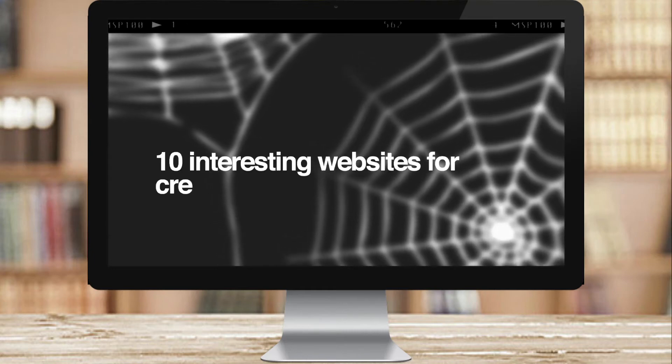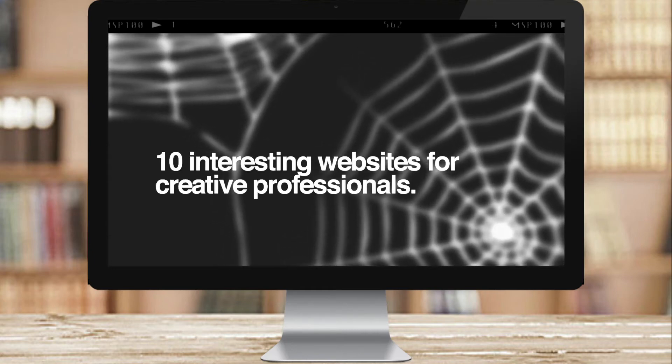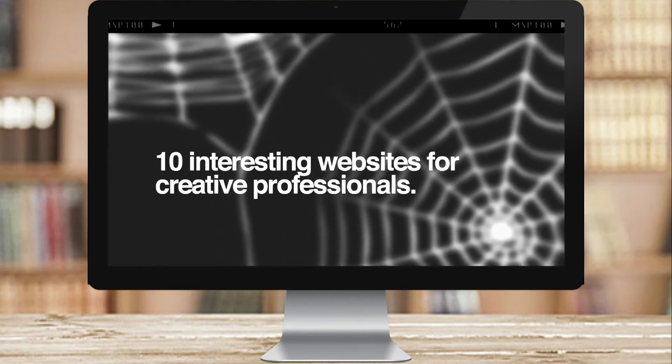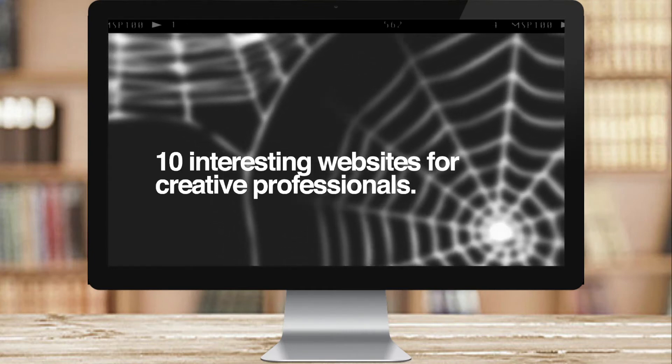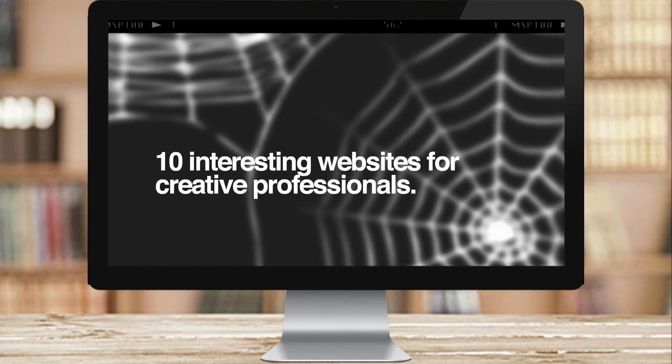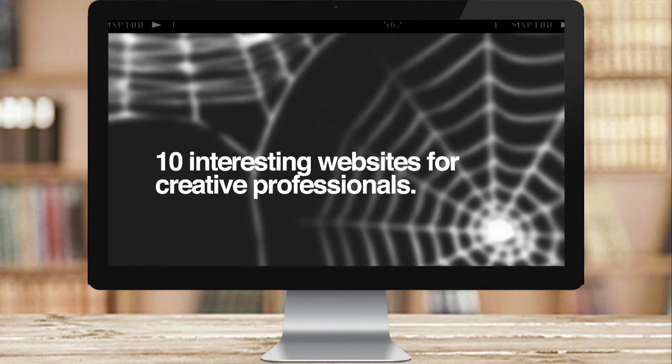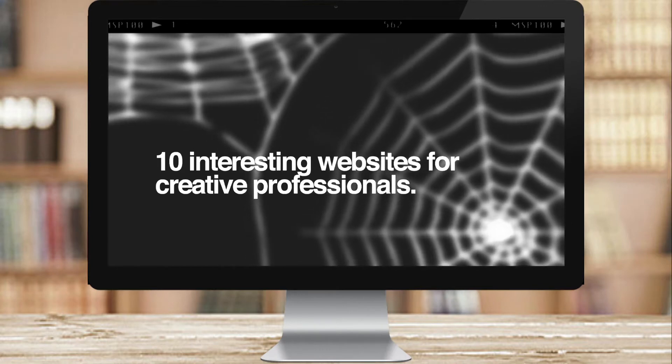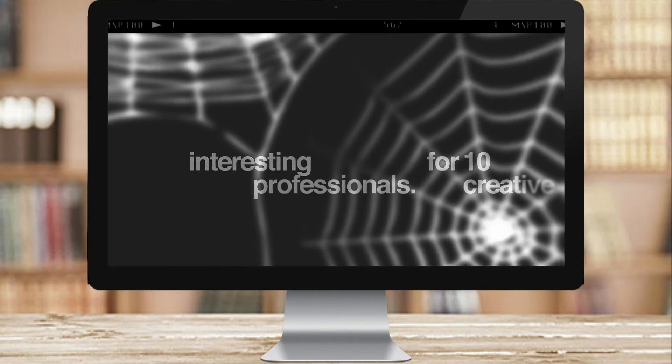Hi, this is Mahesh Ravi and today we'll be looking at some very interesting websites for creative professionals.